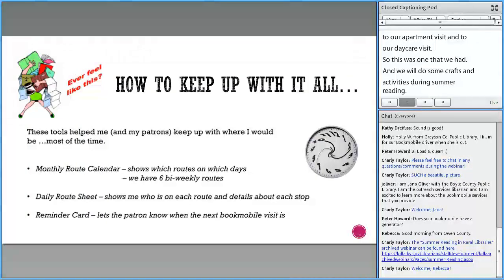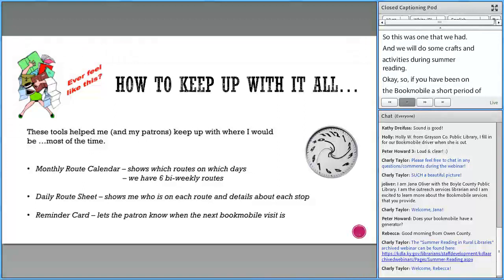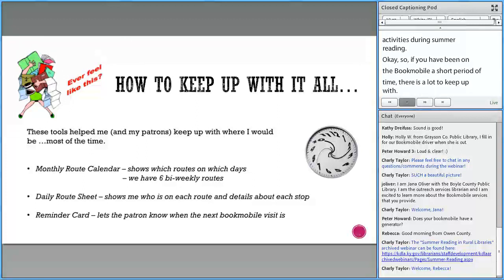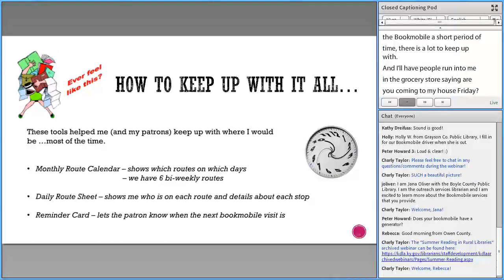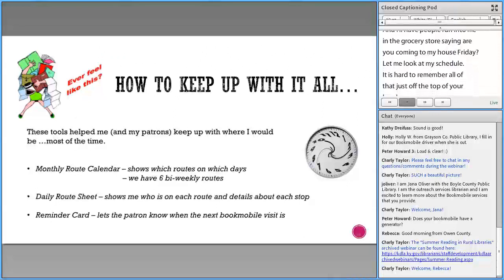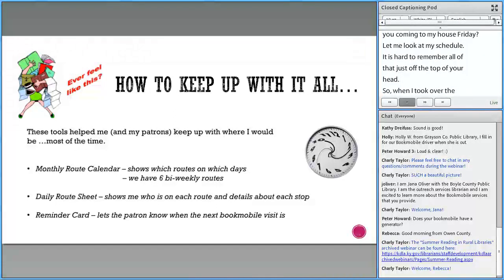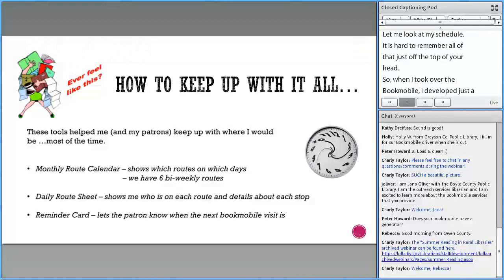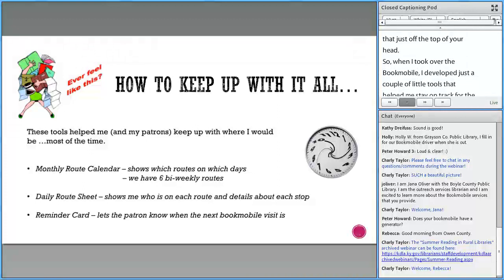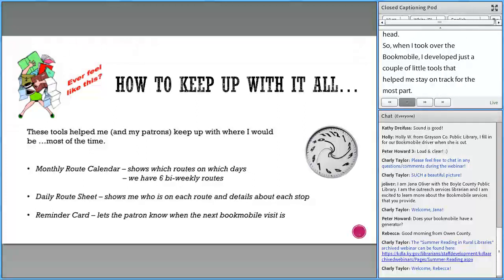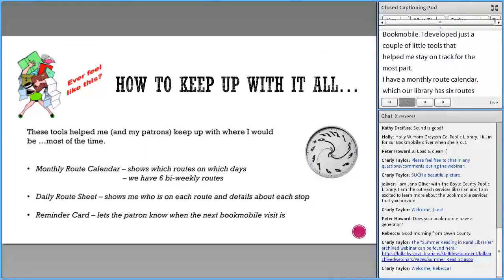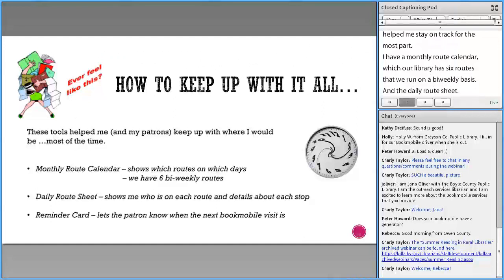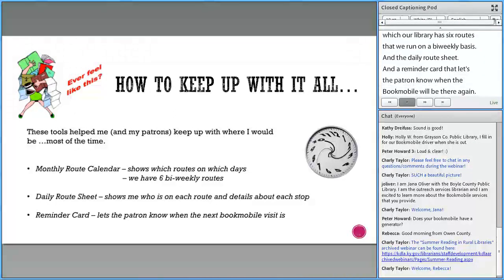If you've been on the Bookmobile even a short length of time, you'll realize there is a lot to keep up with. I'll have people run into me in the grocery store and say, 'Are you coming to my house Friday?' It's hard to remember all of that off the top of your head. So when I took over the Bookmobile, I developed a couple of tools to help me stay on track: a monthly route calendar, a daily route sheet, and a reminder card that lets patrons know when the Bookmobile will next be there.